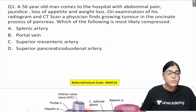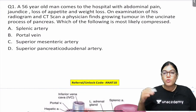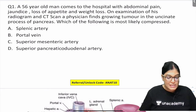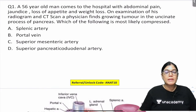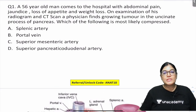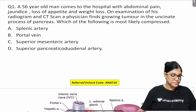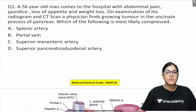Students have requested topic-wise MCQ sessions with more elaborate discussion, so I'll come up with that format too. Let's crack the first MCQ: A 56-year-old man comes to the hospital with abdominal pain, jaundice, loss of appetite, and weight loss. On examination and CT scan, the physician finds a tumor growing in the uncinate process of the pancreas. Which of the following is most likely compressed: splenic artery, portal vein, superior mesenteric artery, or superior pancreaticoduodenal artery?